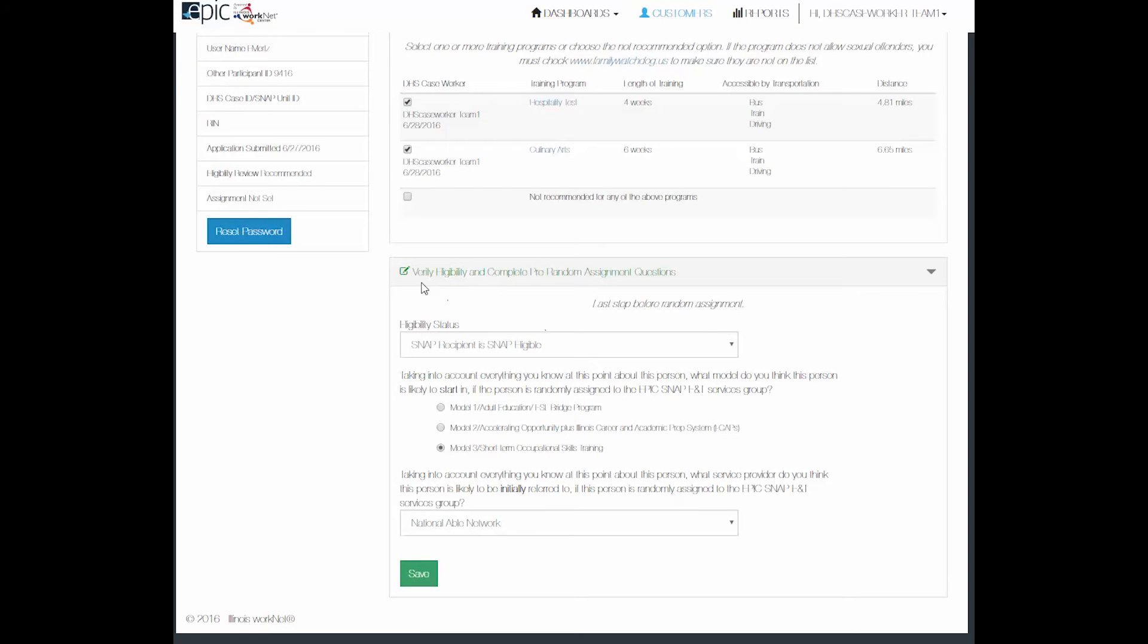In the last section, we have verify eligibility and complete the pre-random assignment questions.